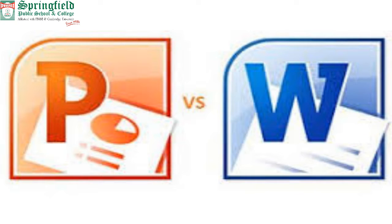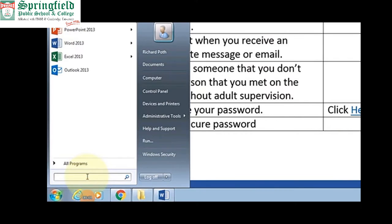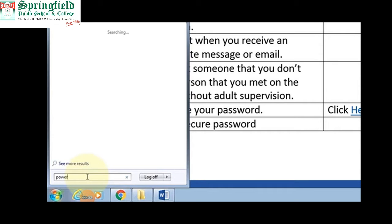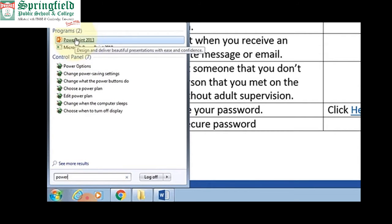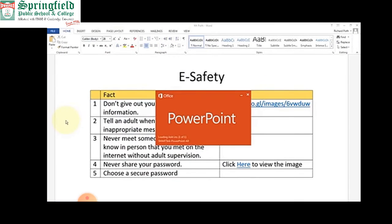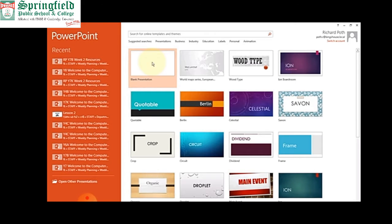Now we will start our presentation — how we can make a PowerPoint presentation. To open PowerPoint, we go to the Windows button, and a number of options will be available. We select PowerPoint 2013. A new PowerPoint window will open in front of us, and we can easily select a template. This is called the template, which is already provided by Microsoft.